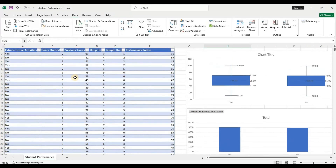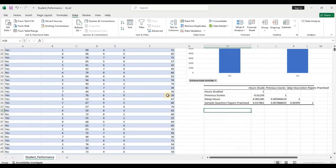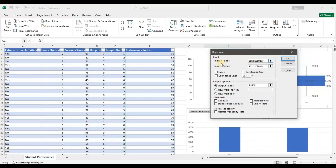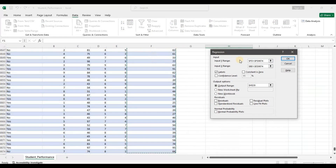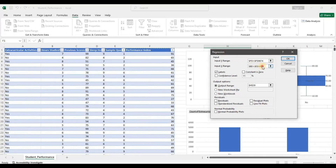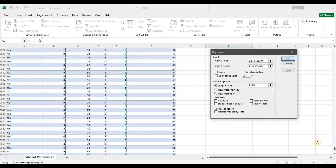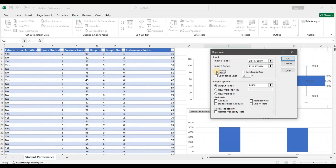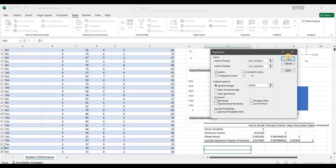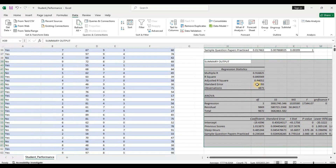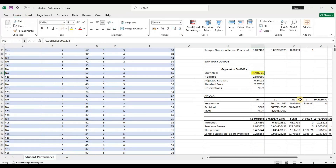For the first model, let's consider the numerical variables only and take some features to see how we do initially. I'll click on Data Analysis, click on Regression, and select the Y variable — the performance index, since that is what we want to predict. For the X variables, let's take three numerical variables: previous scores, sleep hours, and sample questions. Make sure the Labels checkbox is checked because we have labels in the first row. Place the output in this worksheet and click okay.